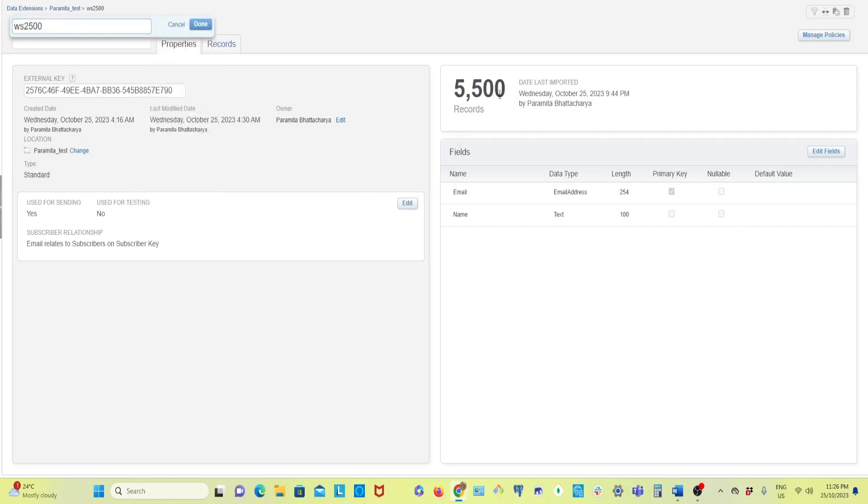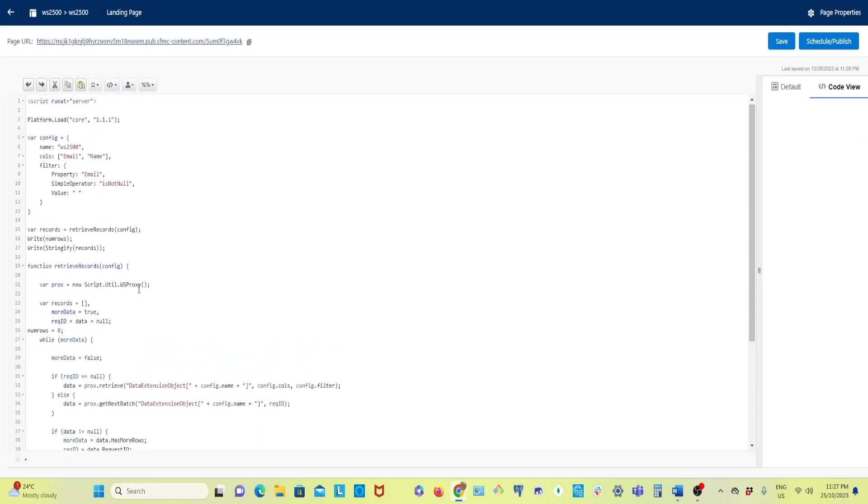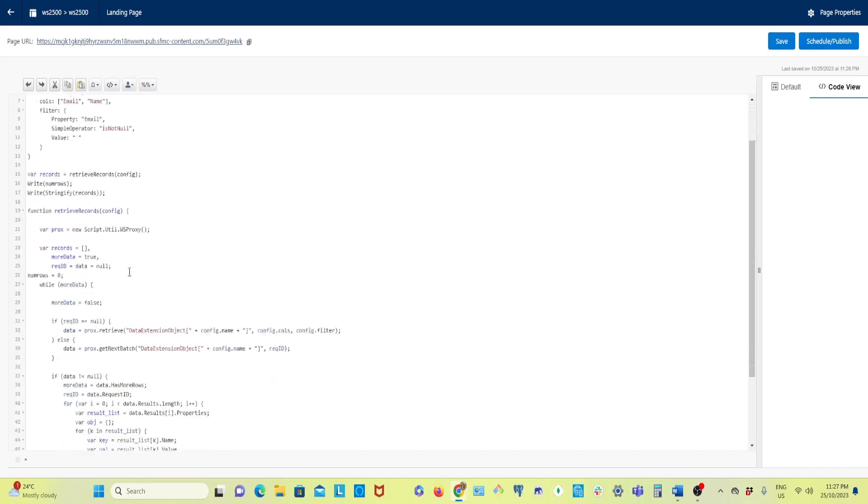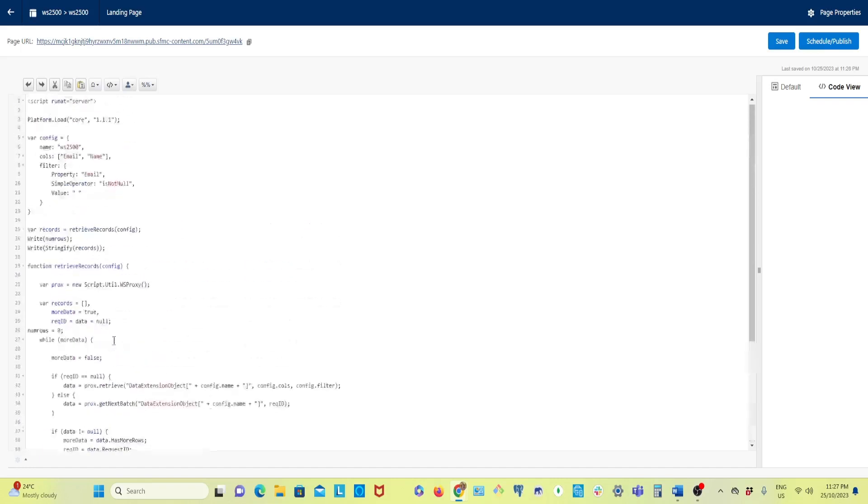5500 records and that's the number you can check here in my data extension. This way we can check whether we are getting the exact number of records from the data extension or not. Now this is a small thing I changed to test.